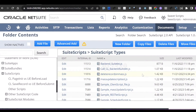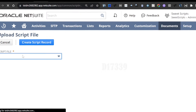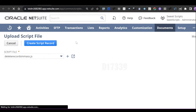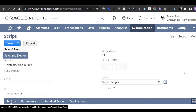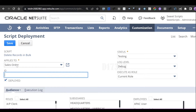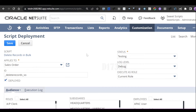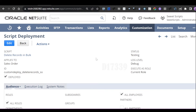Now create a script record. Navigate to Customization > Scripting > Scripts, click New, select your file, and click Create Script Record. Provide a meaningful name and ID, then click Save and Deploy. For deleting sales orders, apply this script deployment on the Sales Order record. Set the status to Testing, log level to Debug, Execute As Role to Current Role (or Administrator if needed), and set Audience to All Roles and All Employees. Then click Save.